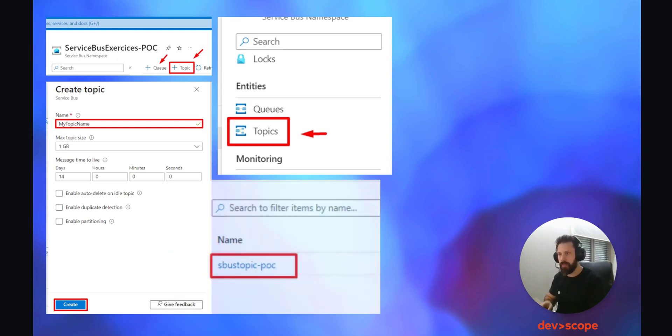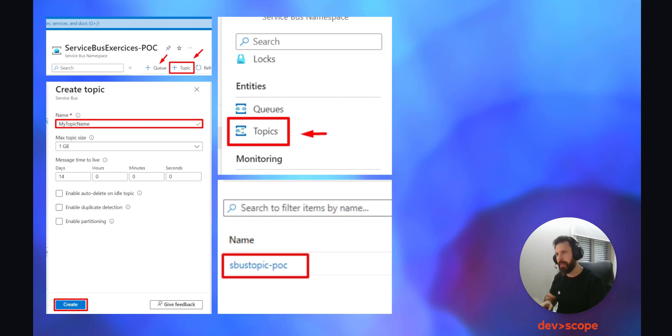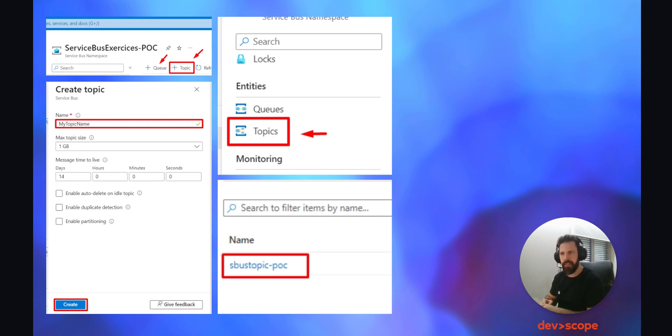Click on add topic, give a name to the topic you want to create, and click on create. Next, click on the topics on the lateral menu to access the topic we created and click on the name of the topic. This way you'll enter the topic. But you are probably wondering, what are topics in Azure Service Bus?